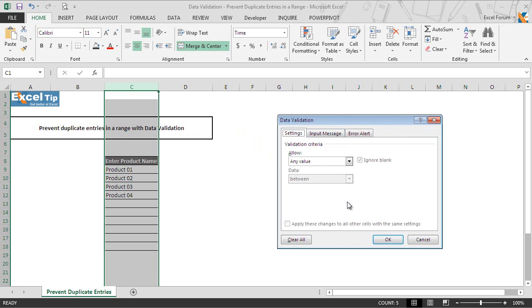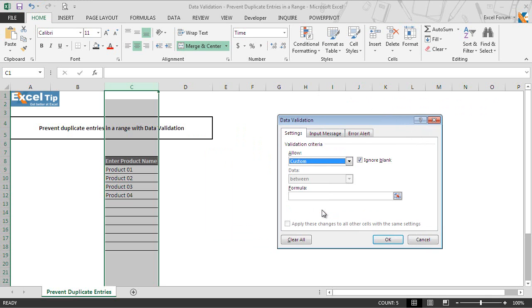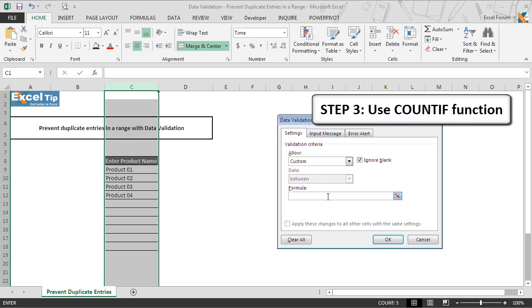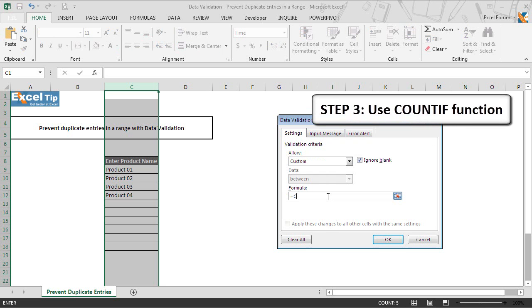And this time, we select custom from allow category as we are going to have a function in the formula bar to prevent users from entering duplicate entries. Now we go to the formula bar and we type equal to followed by COUNTIF function and then we open parenthesis.